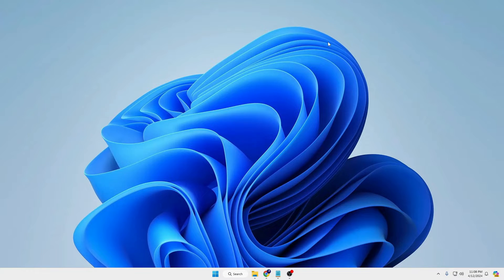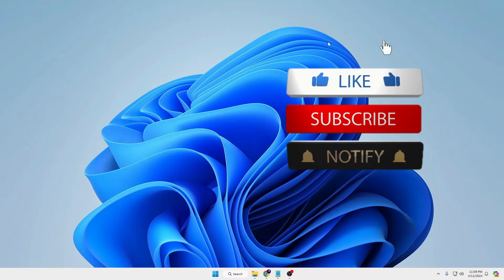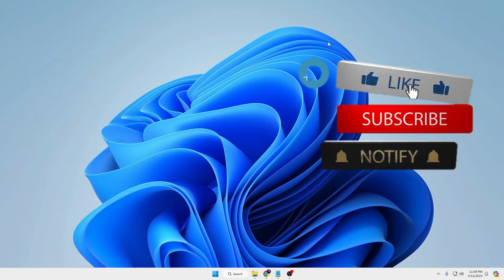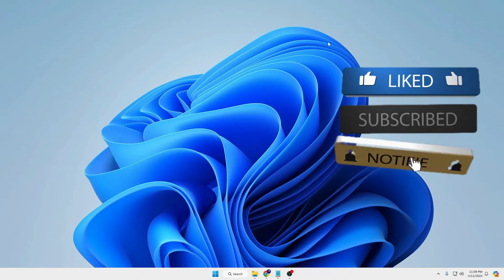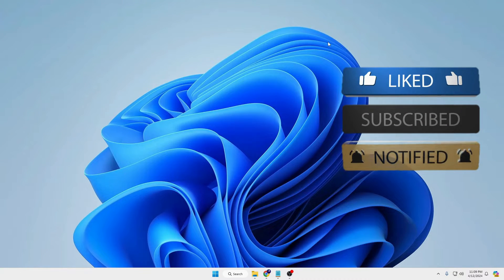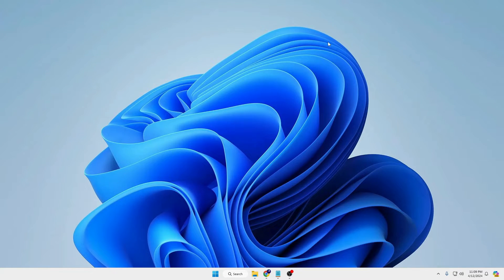Before starting, make sure that if this video helped you out then please hit the like and subscribe, as it will not cost you anything but will surely help my channel to bring more and more valuable videos for you.